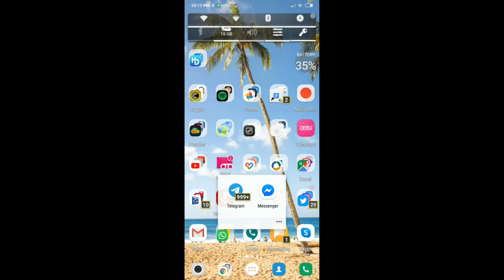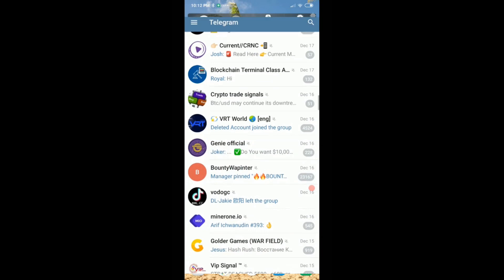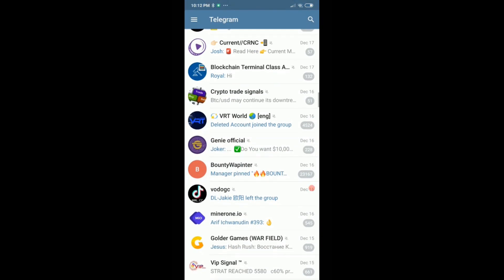I've been trying to do that on my PC — didn't work. It looks like we have to go to the app. Here we are on Android, and here is the overview of these channels.